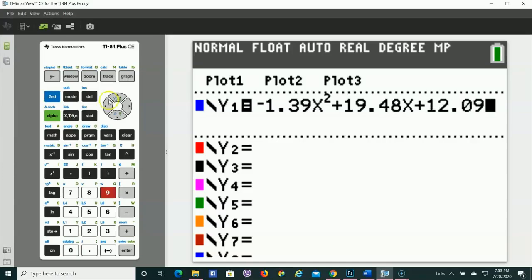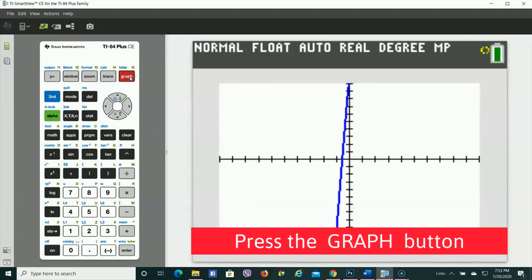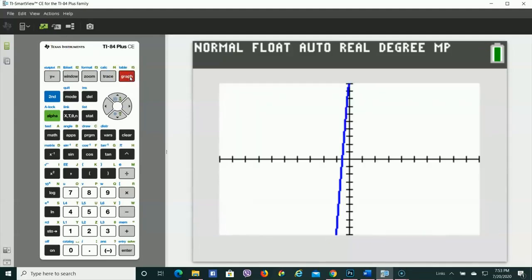So we're going to look at the graph, and to look at the graph, we hit Graph. And I know what you're thinking. You're like, Ms. Serrano, that's terrible. I can barely see anything. Yeah, I know.